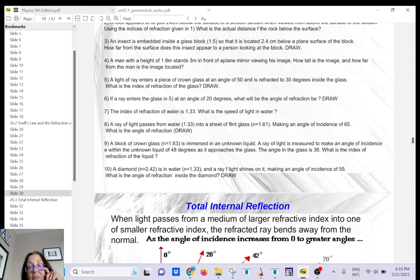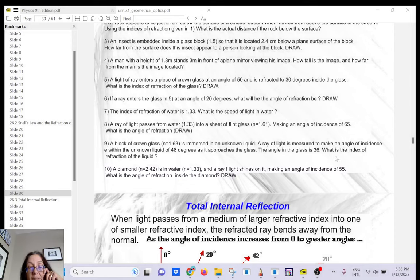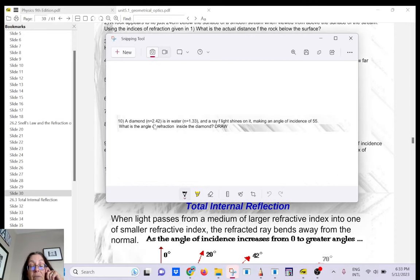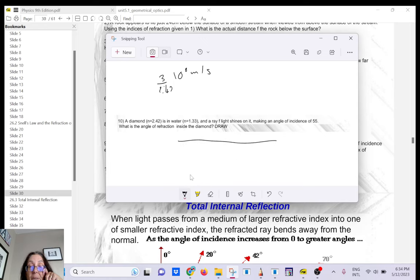Diamond has a very large index of refraction of 2.42, so the speed of light inside diamond is relatively small: 3×10⁸ divided by 2.42 meters per second. In this problem, a diamond is submerged in water.